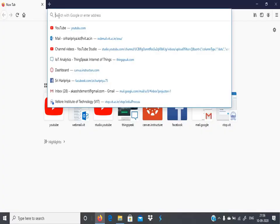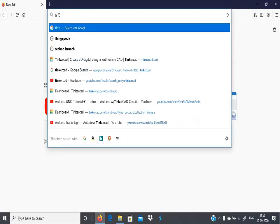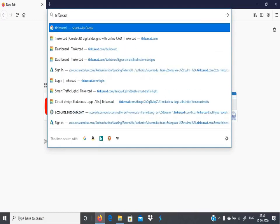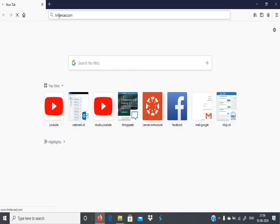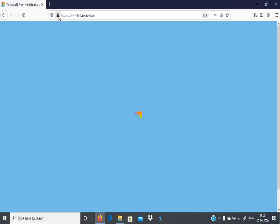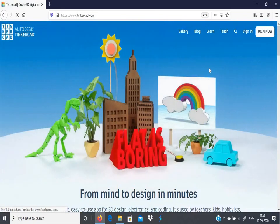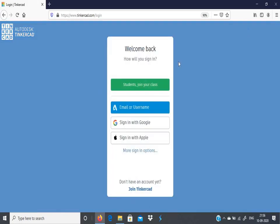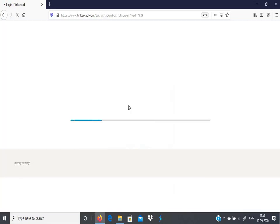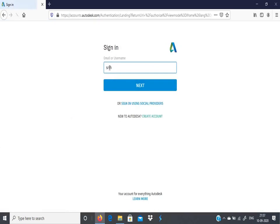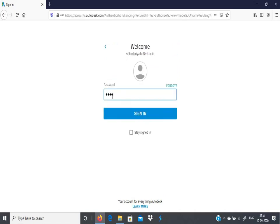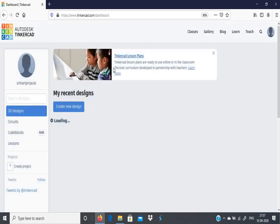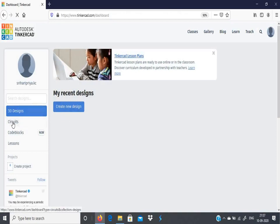To work on TinkerCAD, just type tinkercad.com and get into the TinkerCAD website. You will get into this window. If you already have an account, you can just sign in. If not, you can click Join Now and then sign in. It will ask for country details, date of birth, and other things, and you can create an account. As I already have an account, you will get into this window.